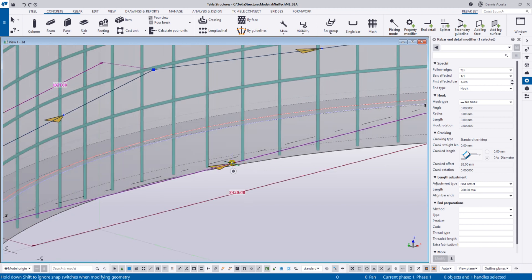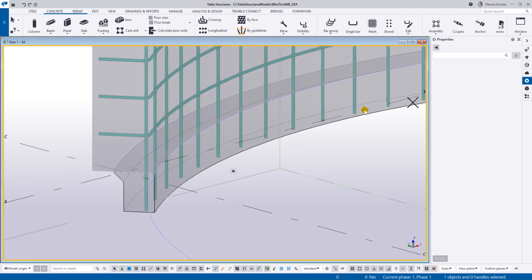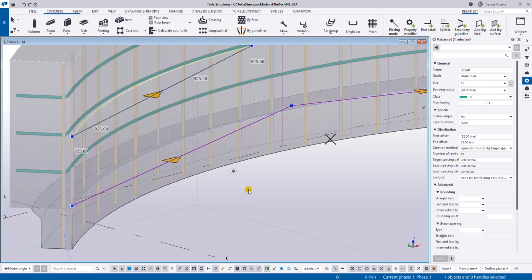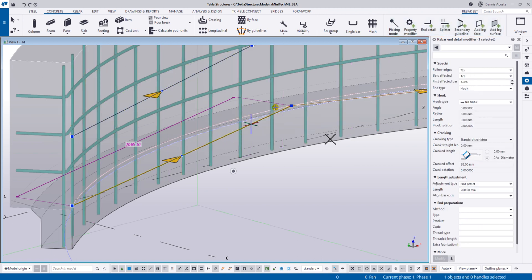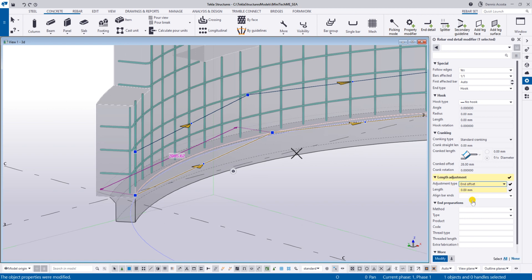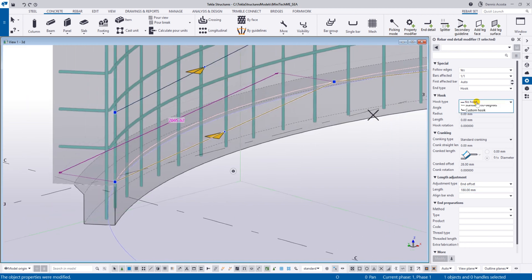Simply pick this point and stretch it to the other side. You'll notice it is already extended once you add the end detail. This guideline is for the end detail. If you check the properties, you'll see this as empty. Go to the length adjustment, select end offset, and key in the value - let's say 180 - then press enter and it will extend 180.